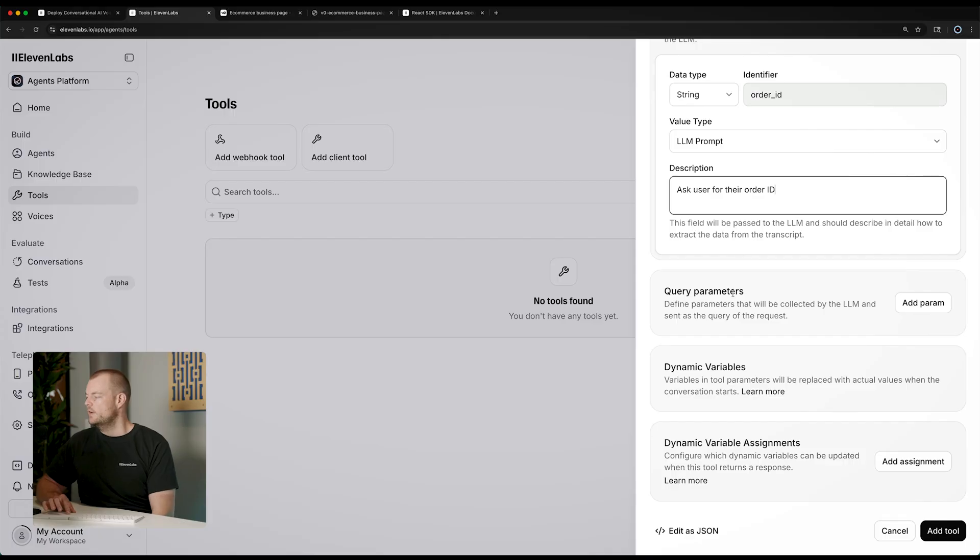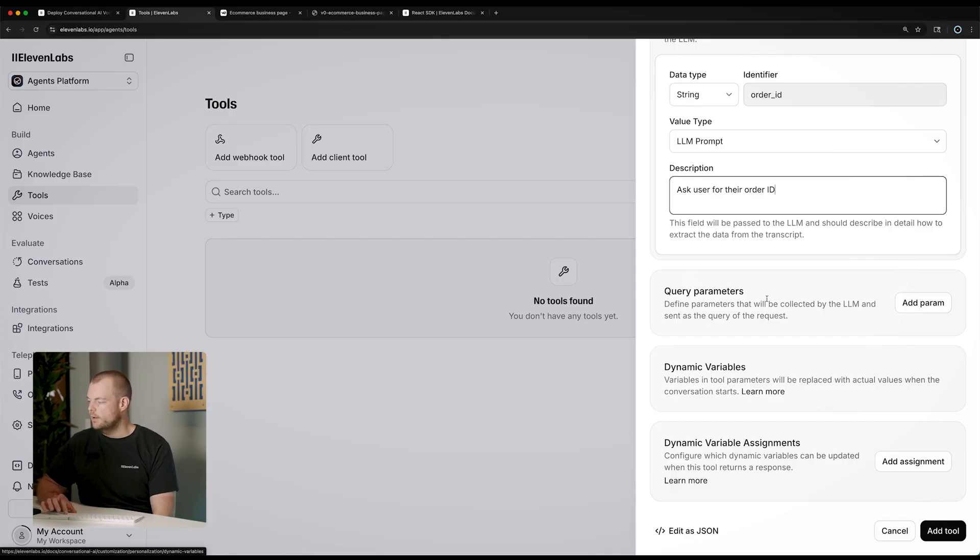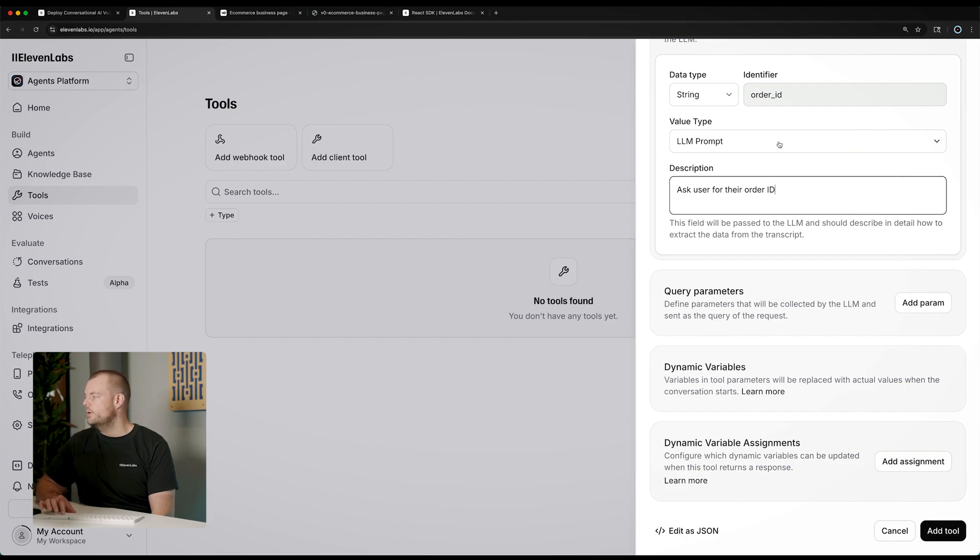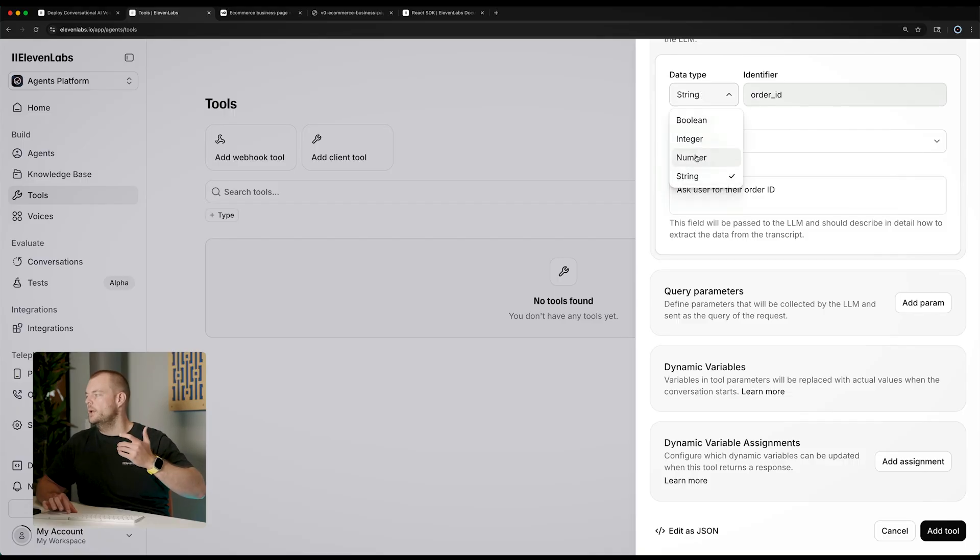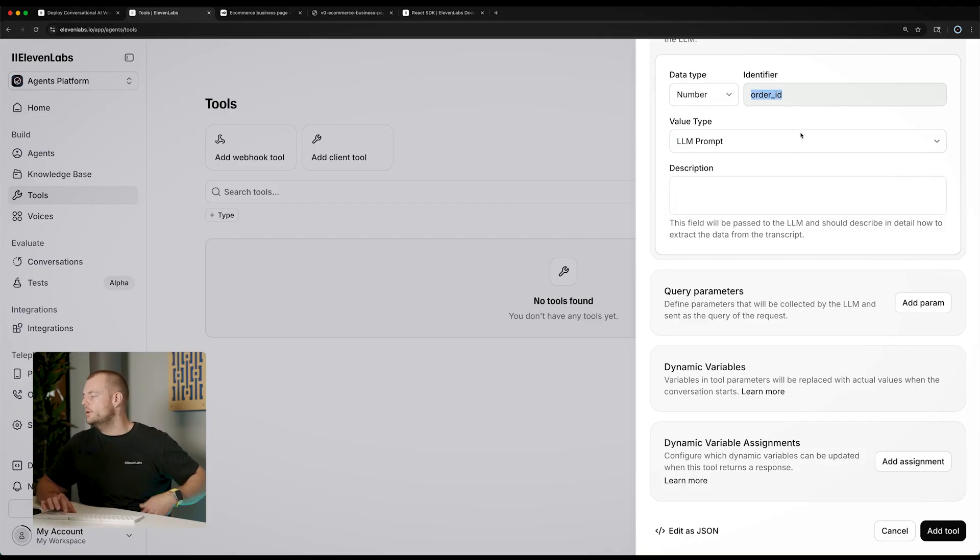Fantastic. We can also add some specific query parameters here if we need that or configure dynamic variables. But for our case here, we'll just have the order ID, which can be a string could be a number here in our case, it's a number. And then we can add that tool in.